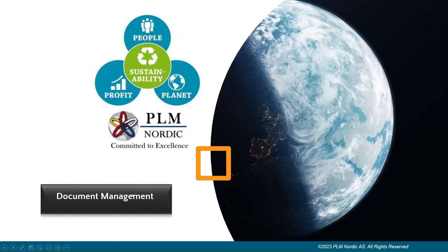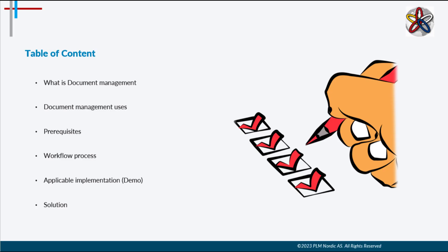Hello everyone. Here we are going to explain and demonstrate document management. In this topic we are going to cover the following.